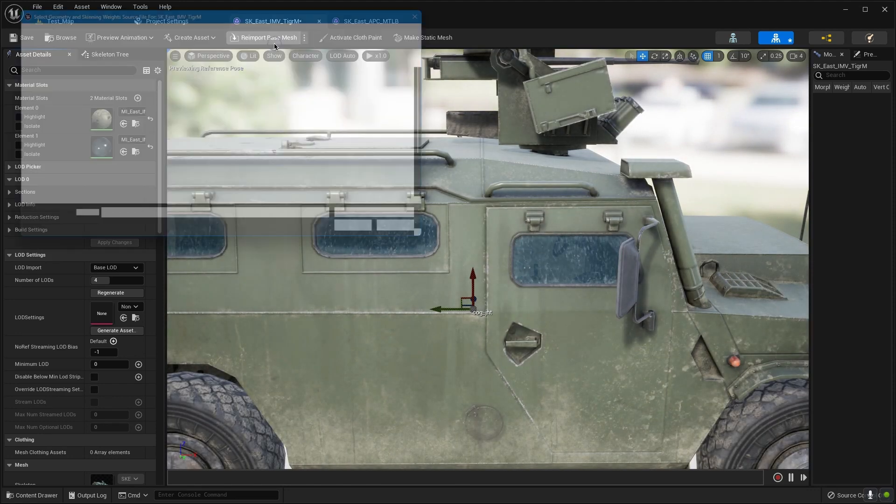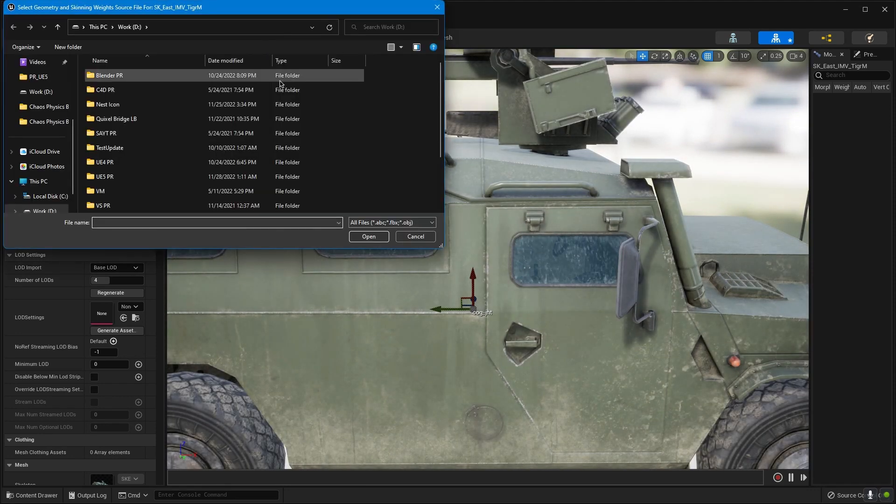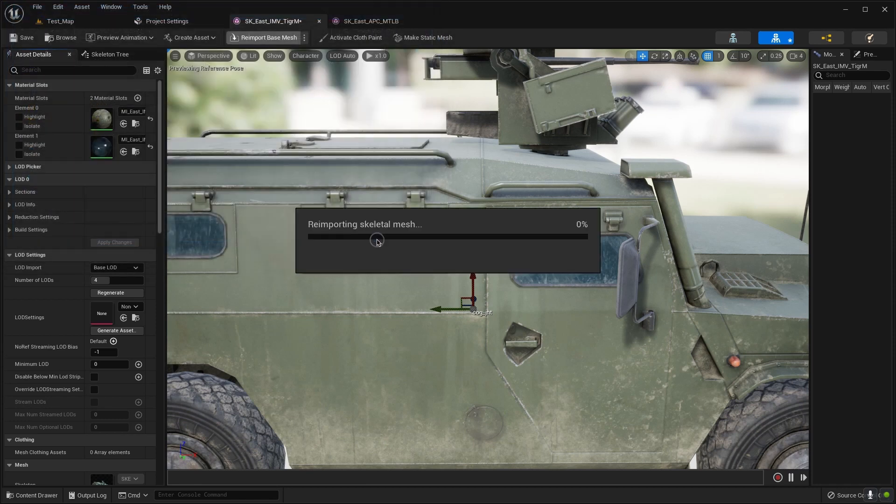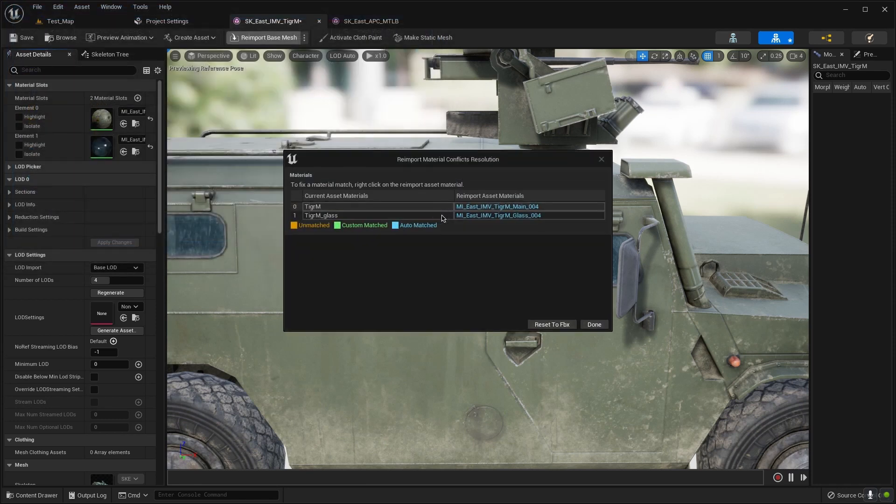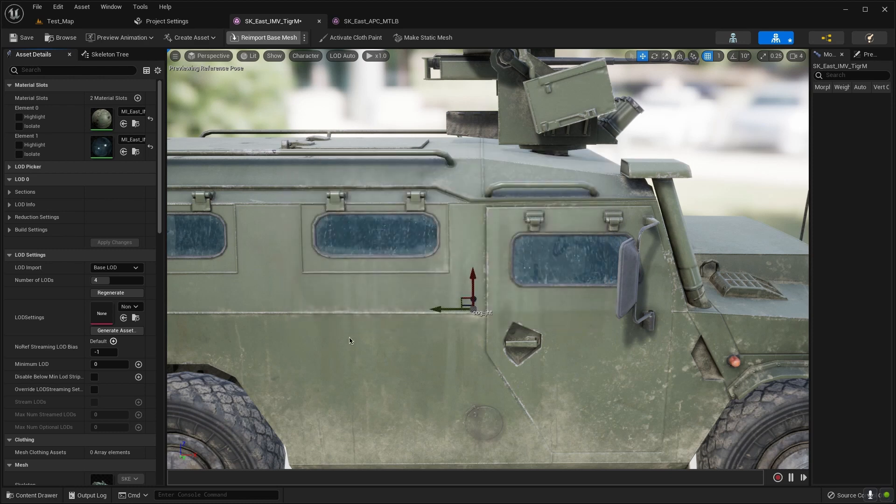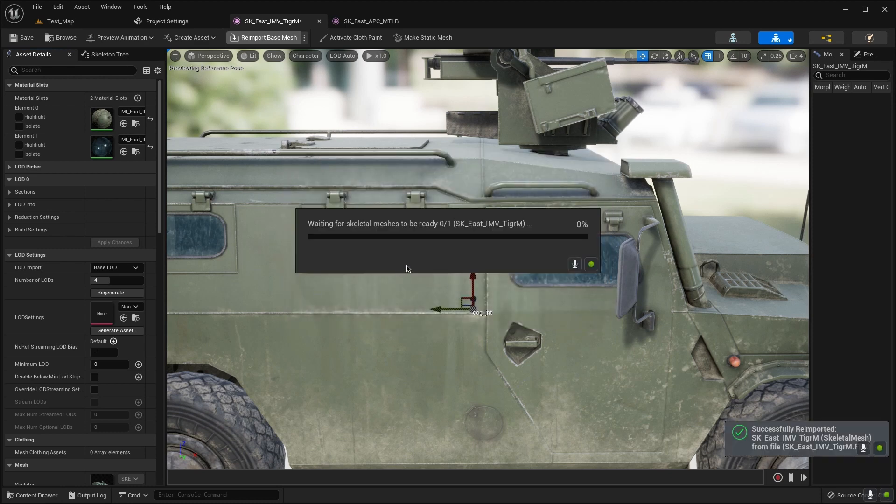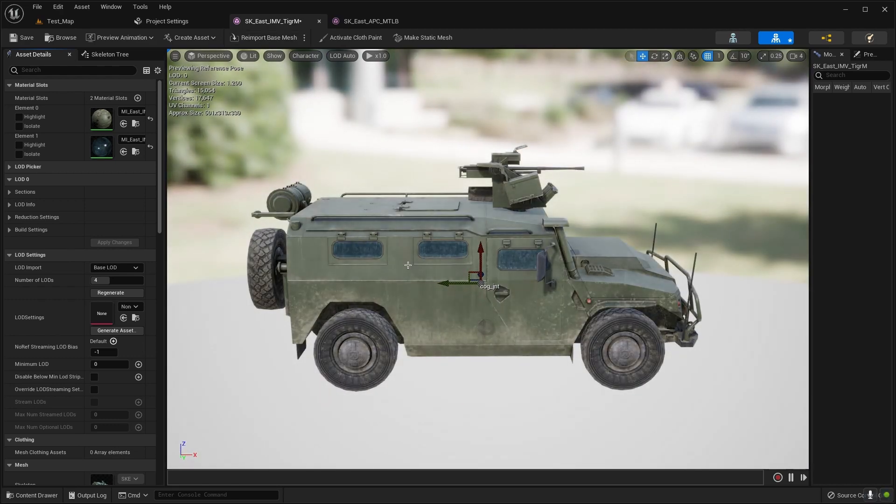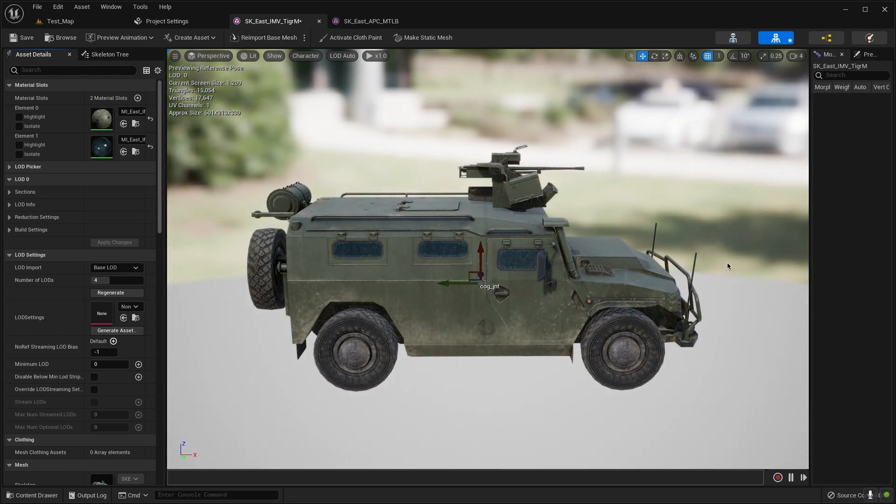And import mesh, we need to choose our mesh. Open and done. Wait. Yeah it's great.